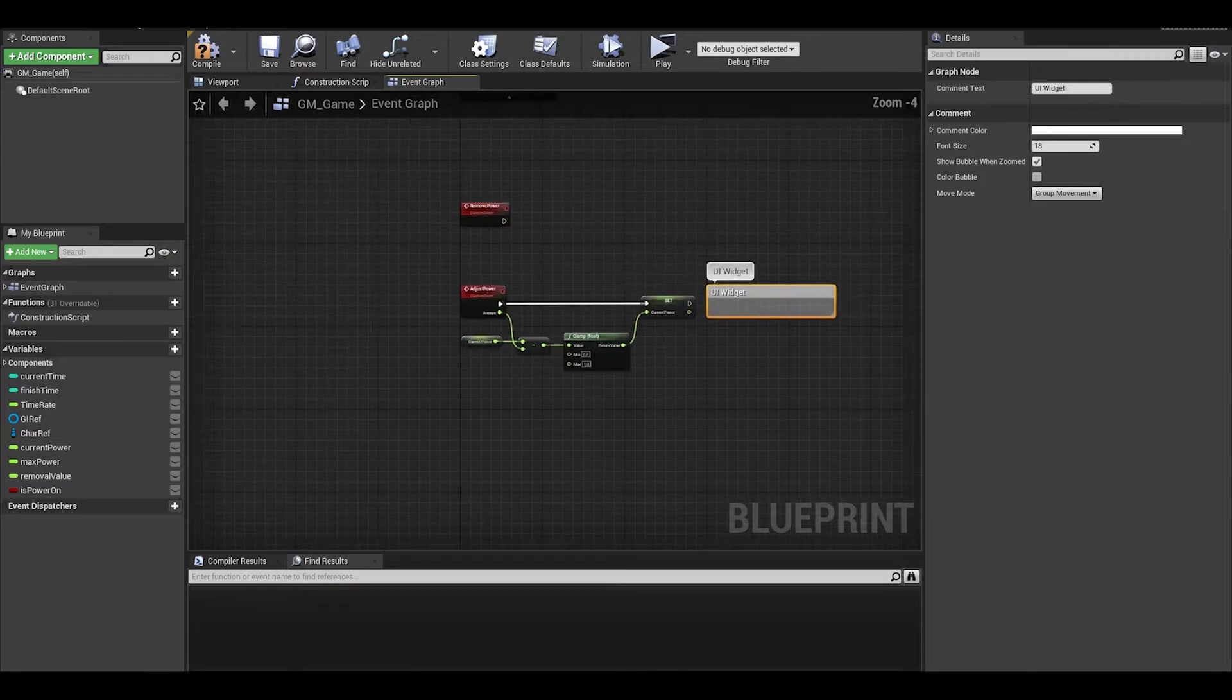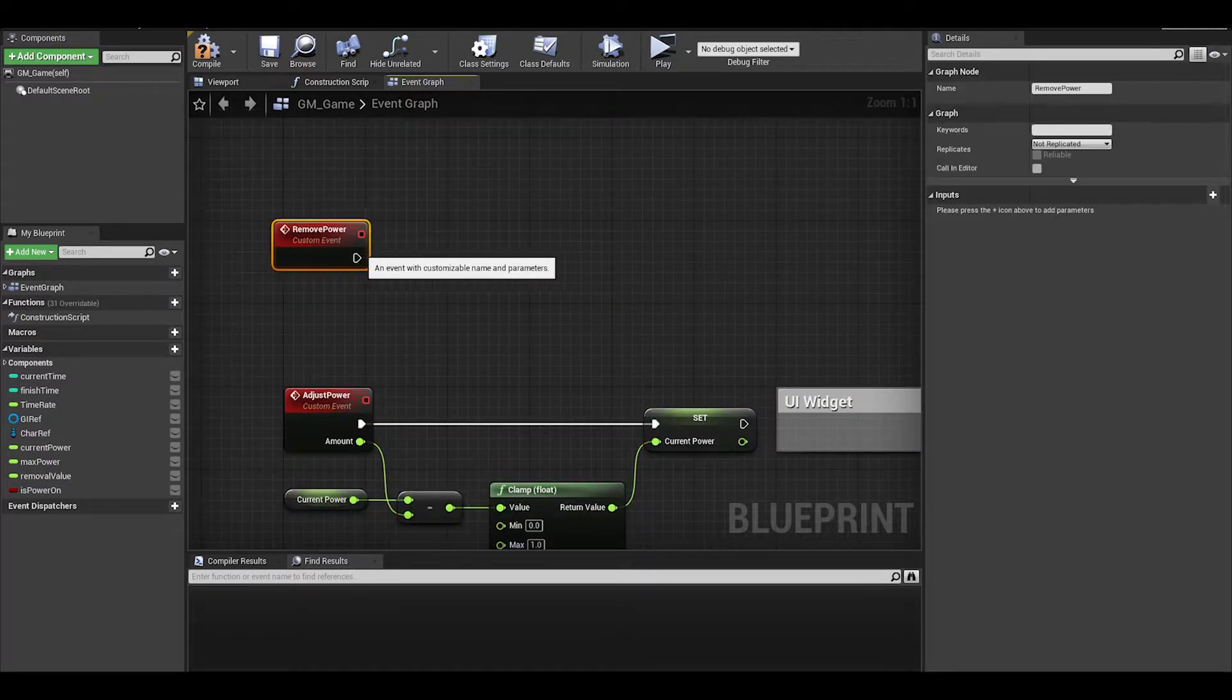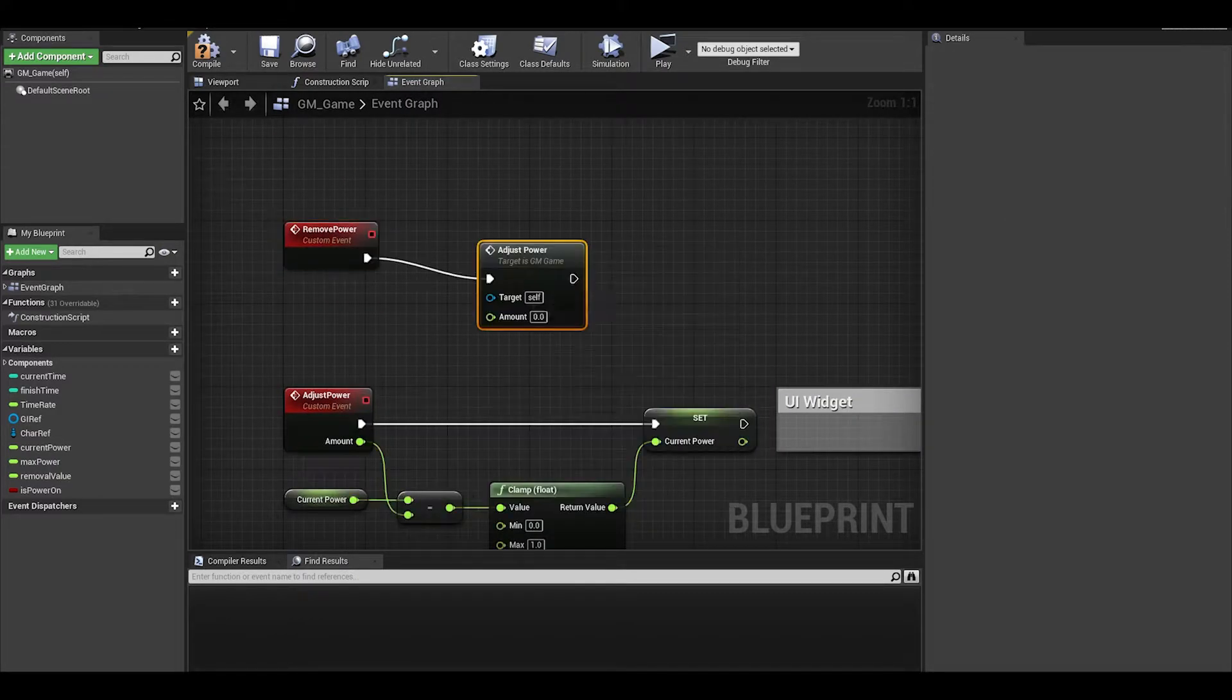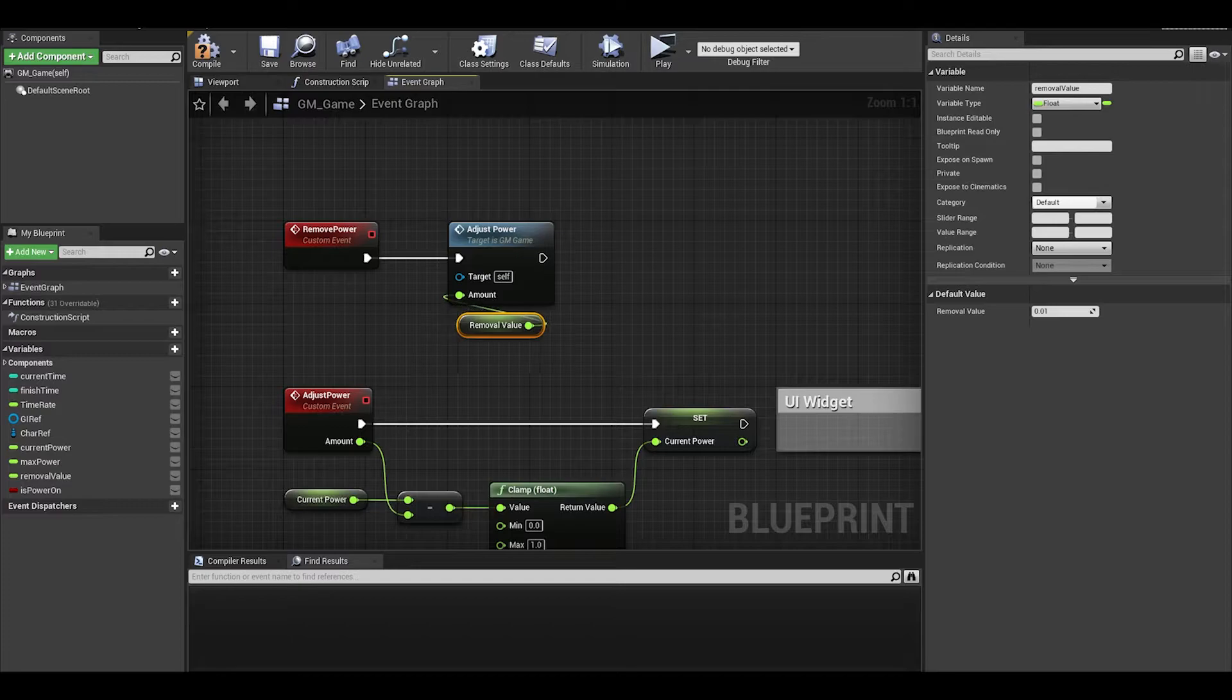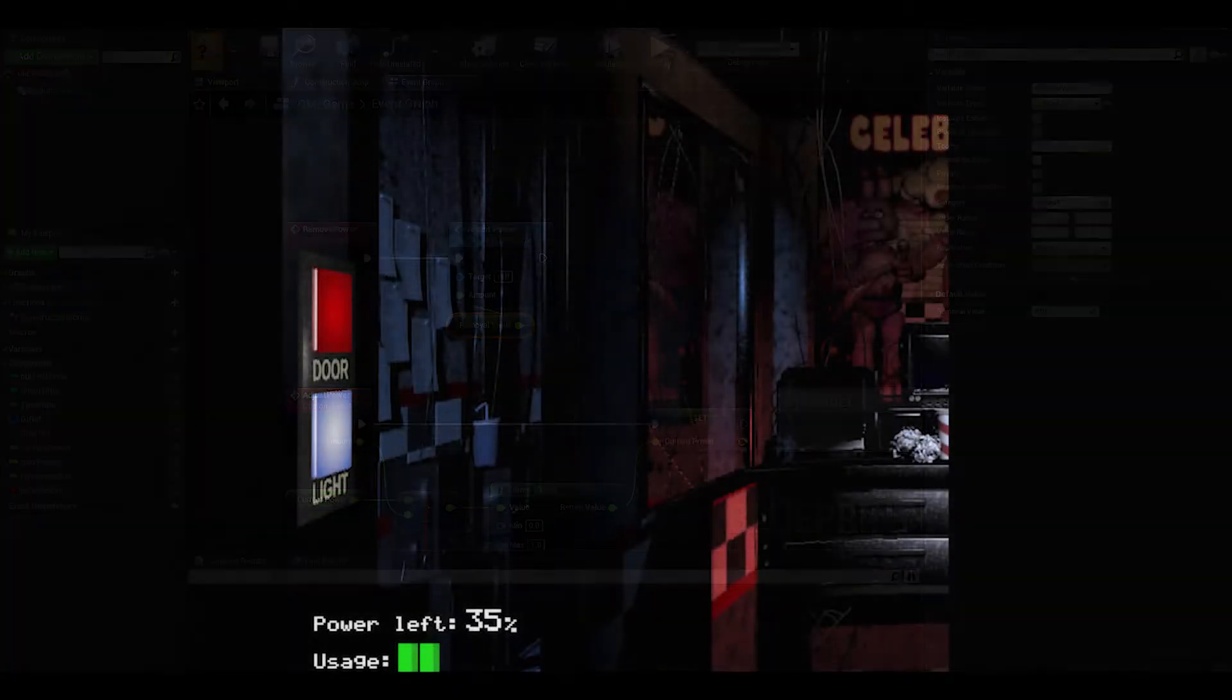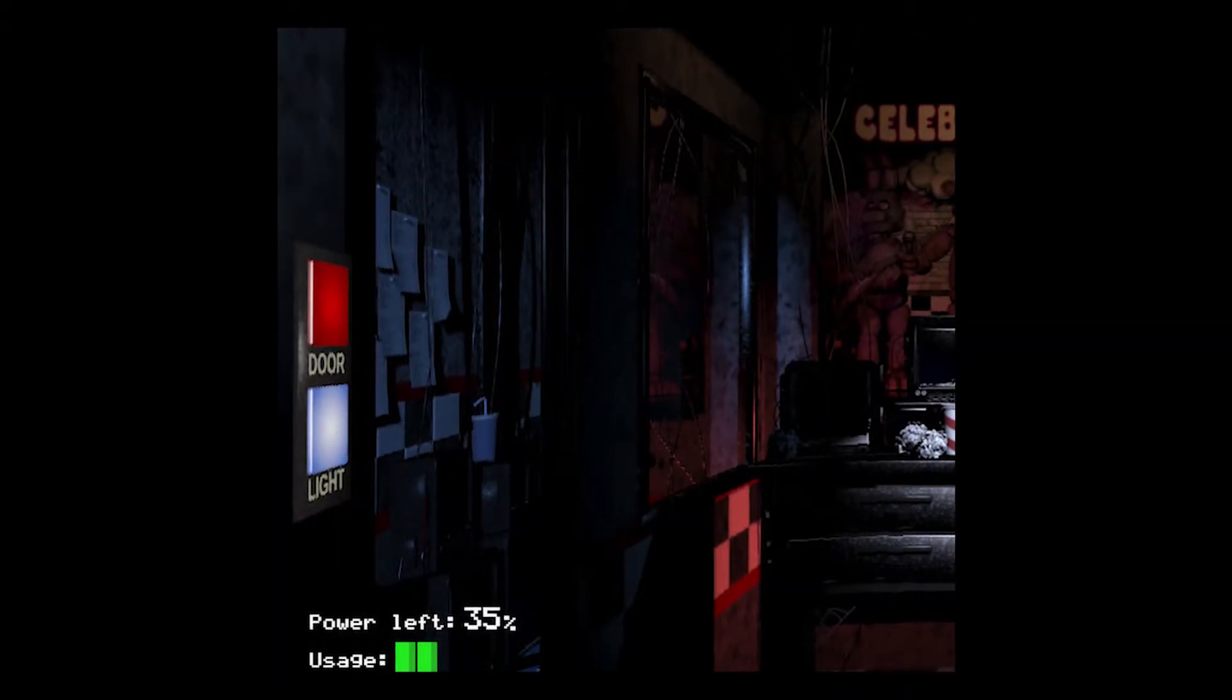We will do the widget later, we can now call our adjust power and the amount for now is removal value. Now, I think the UI is next.